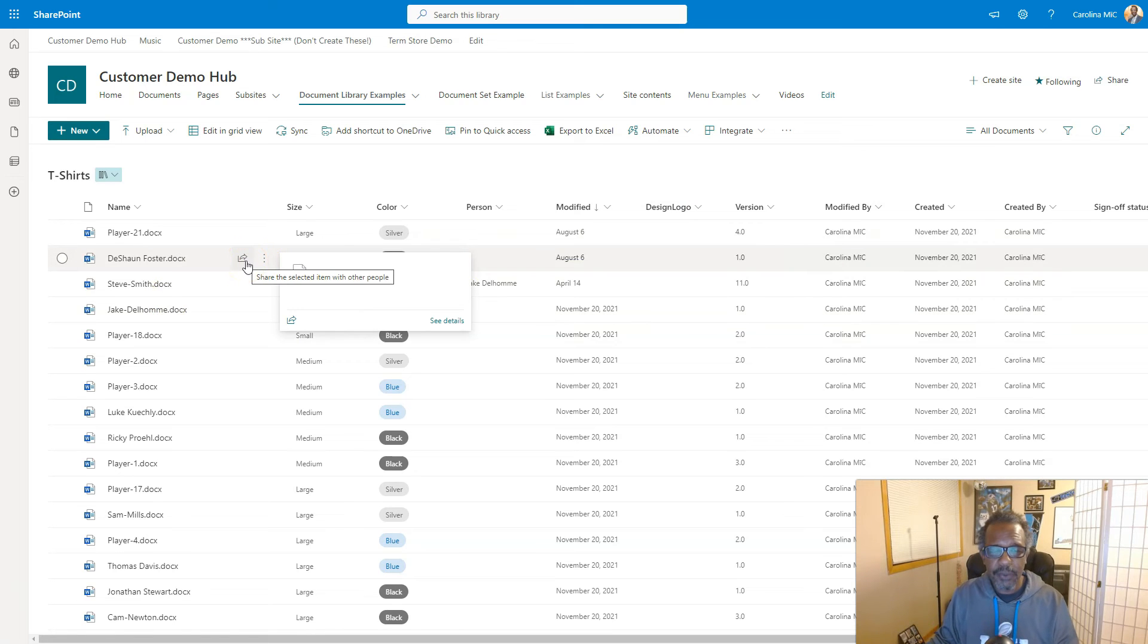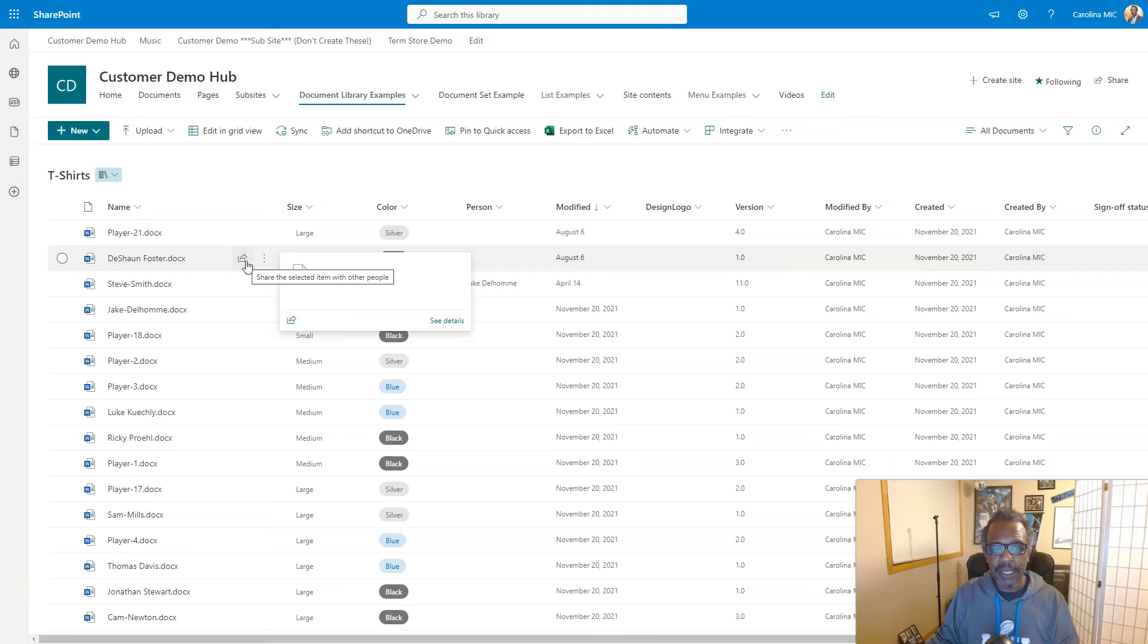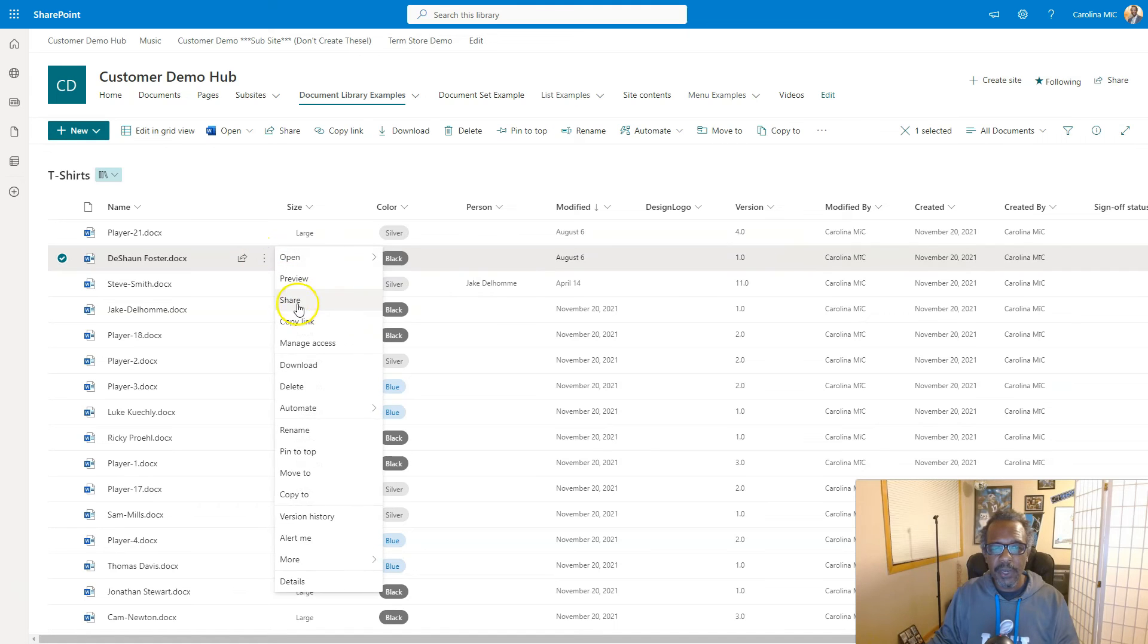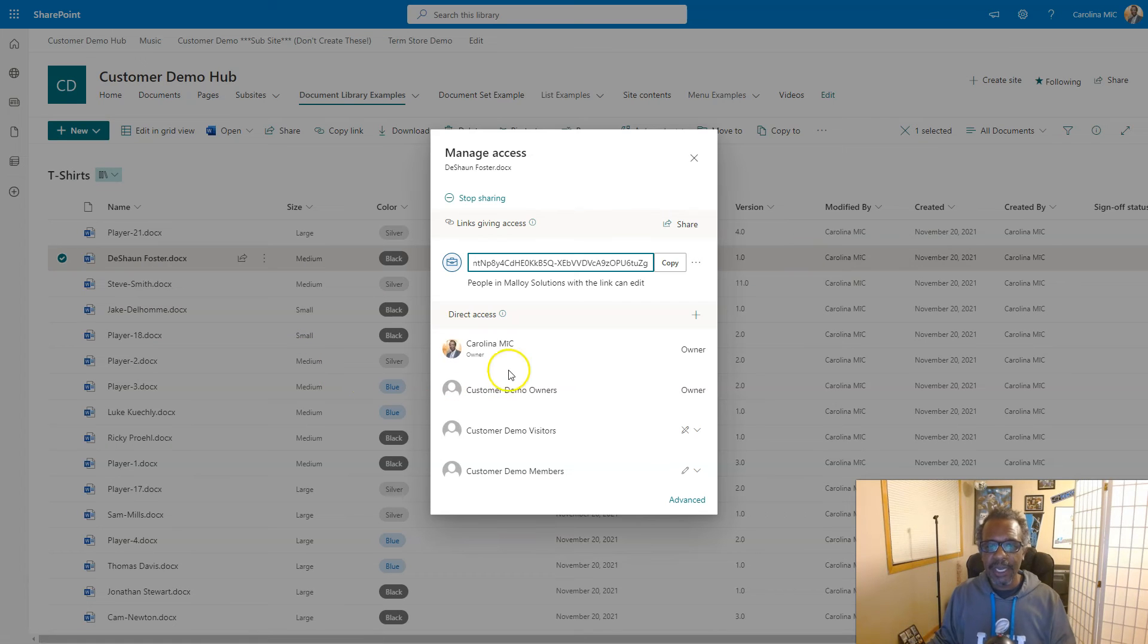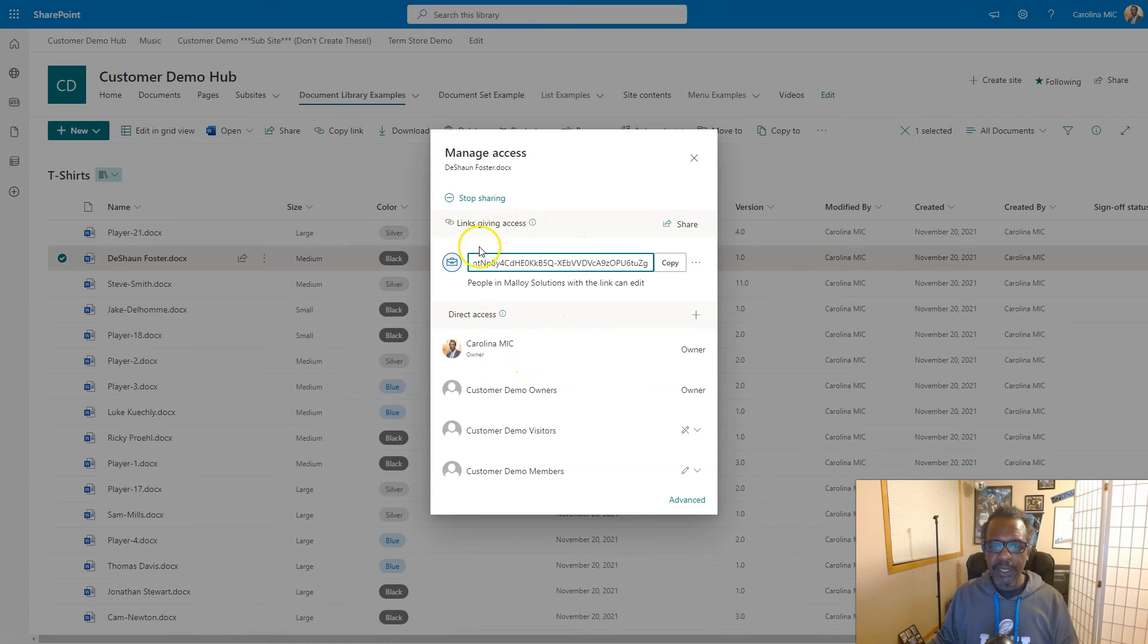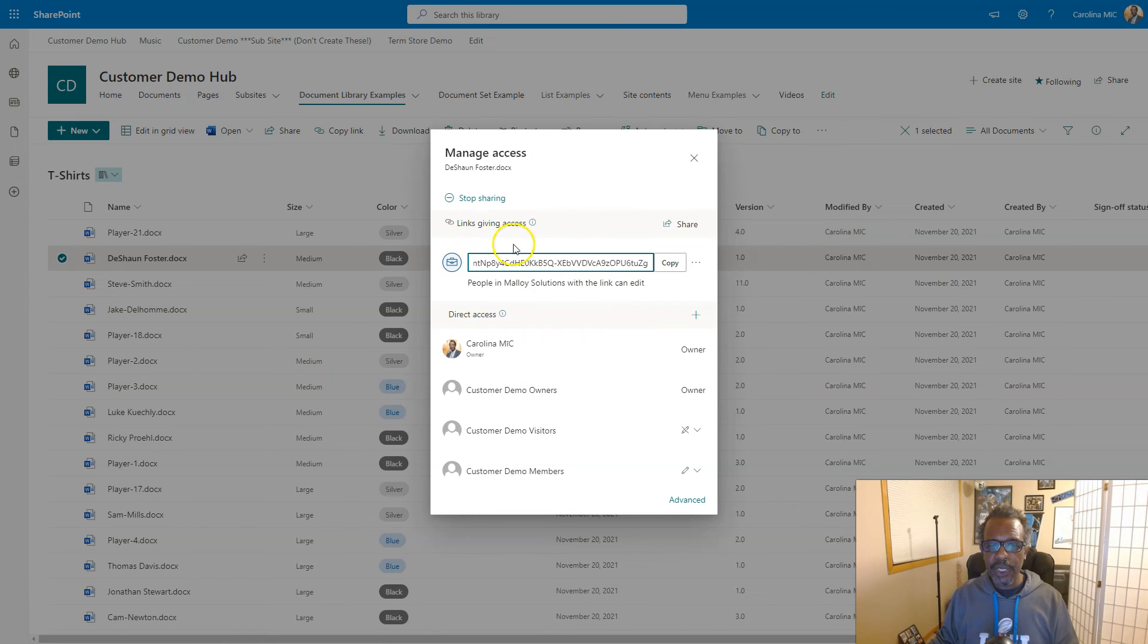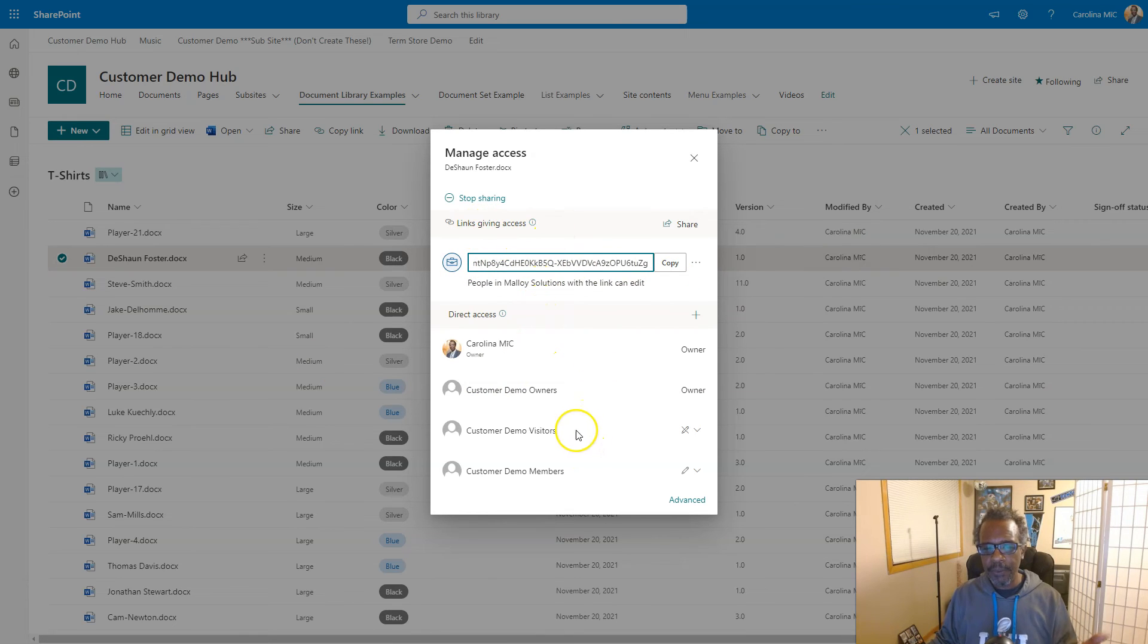So let's say you made a mistake and you need to fix that. Well first thing you gotta do is you gotta get rid of that sharing link. So we go in and we go to manage access, and we can see a lot of things from here. We can see that there's a sharing link, how many links are giving access, and the current people who have access, etc.